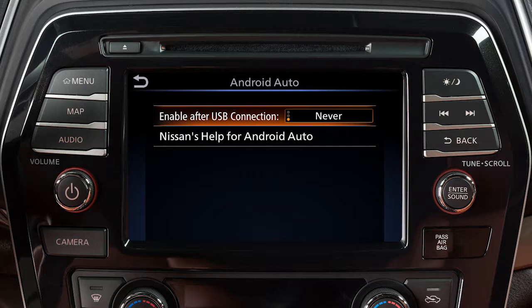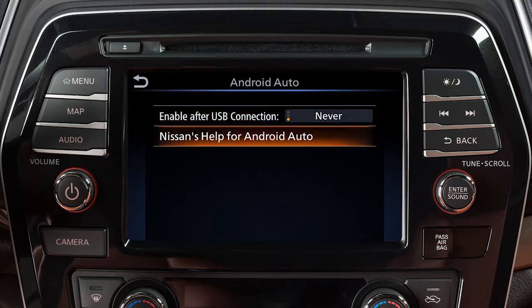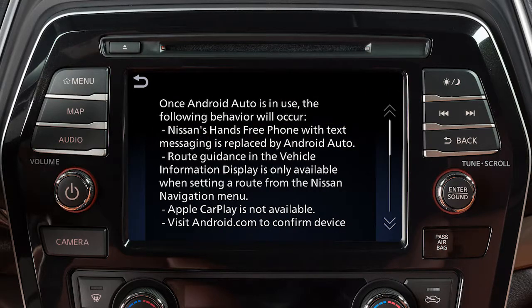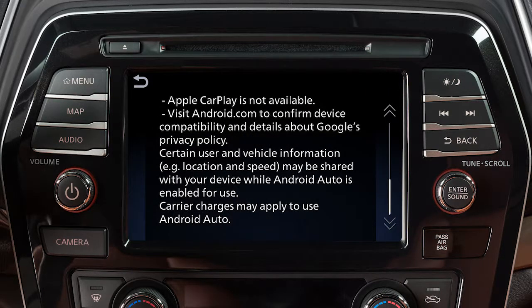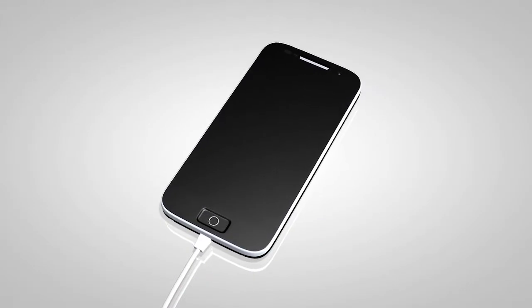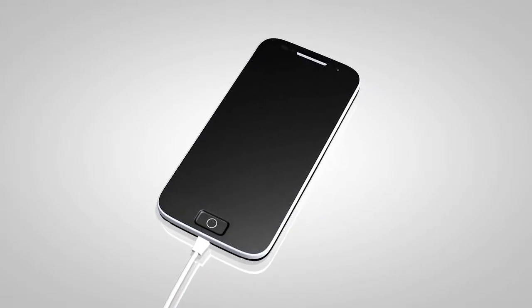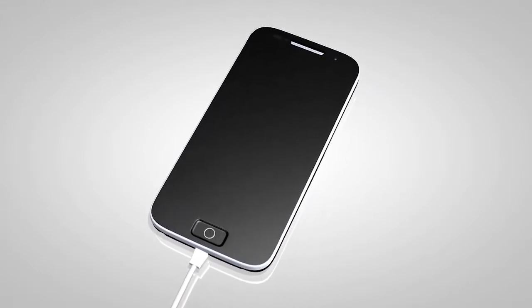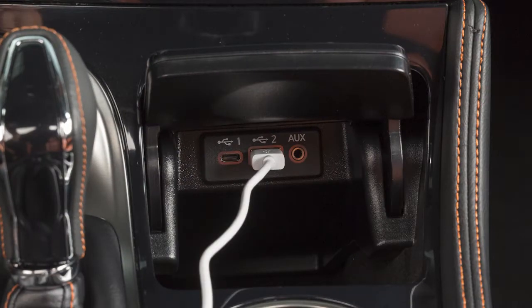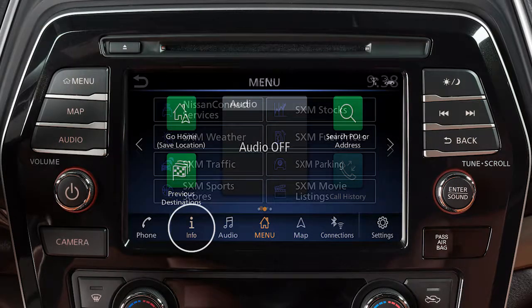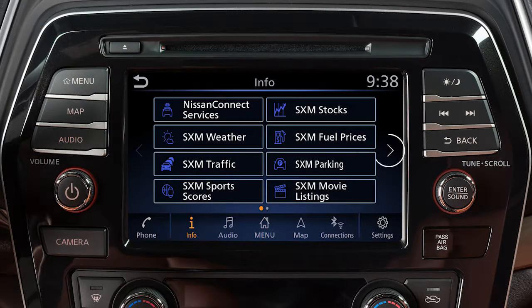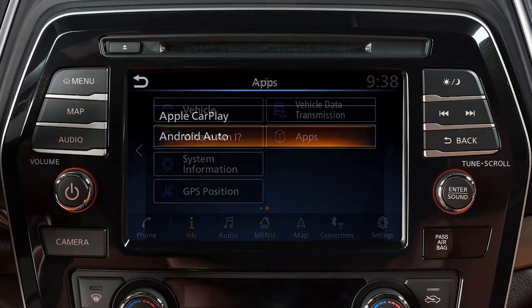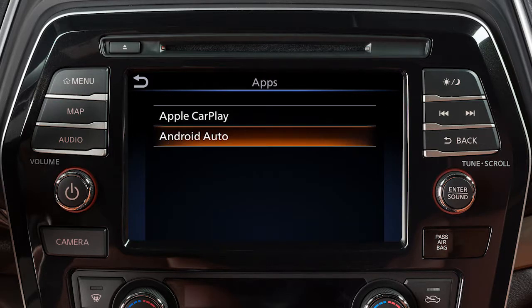From this menu, you can also touch Nissan's Help for Android Auto to view helpful tips on using the app. To manually turn on Android Auto when your settings are not configured to automatically connect, first connect your device to the USB port. Then touch Info on the launch bar, touch Apps, then touch the Android Auto key.